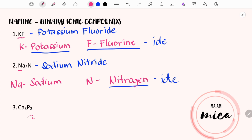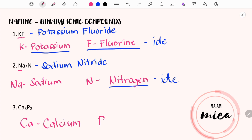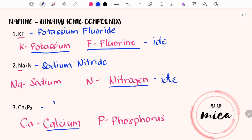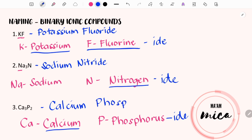Now let's proceed with number three: Ca₃P₂. Ca is the element symbol for calcium while P is the element symbol for phosphorus. In naming binary compounds, we will just copy the name of the first element, and for the second element, we will use the suffix -IDE. Therefore, instead of phosphorus, it will be phosphide. The name of this chemical formula is calcium phosphide.